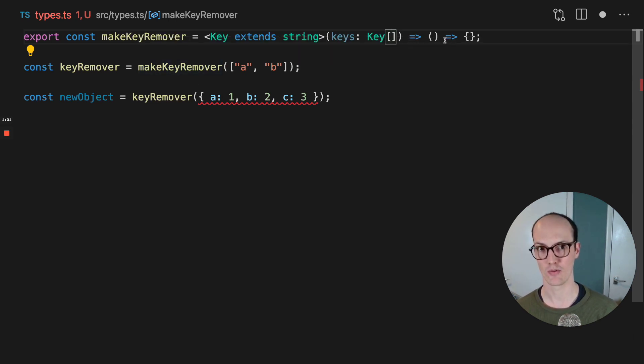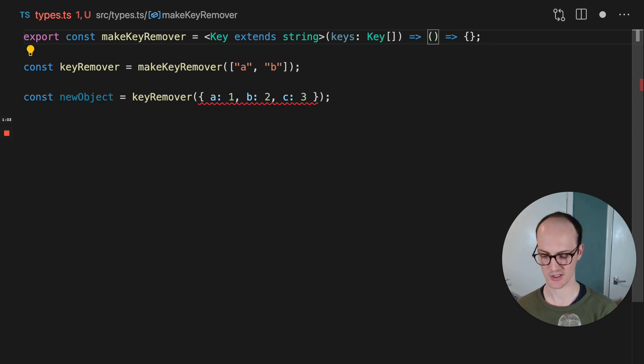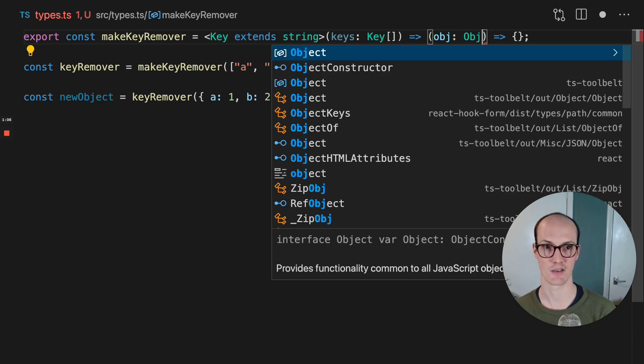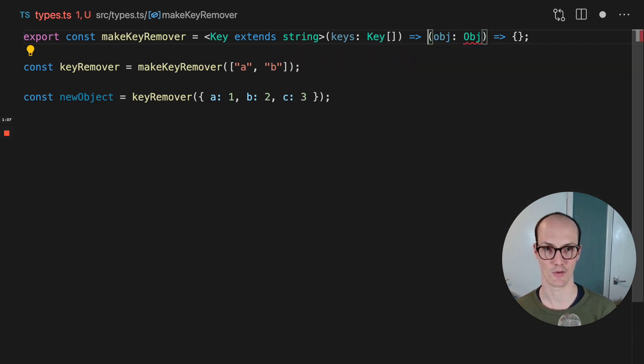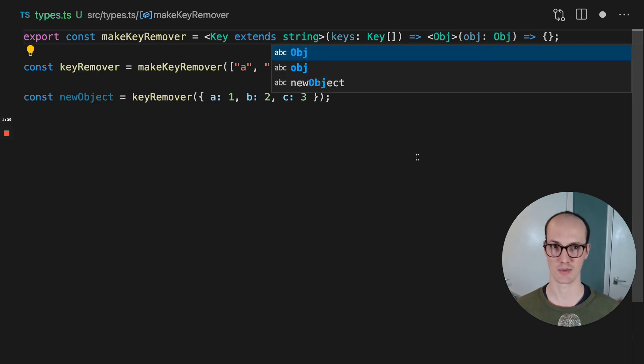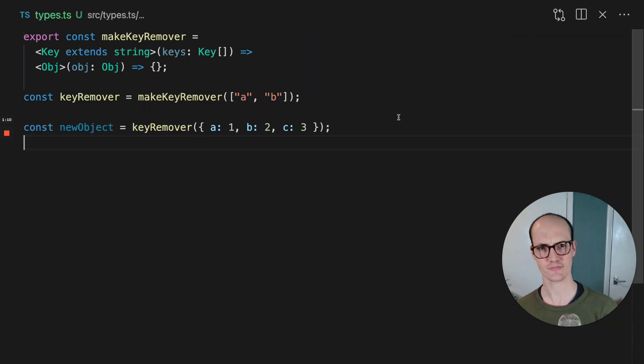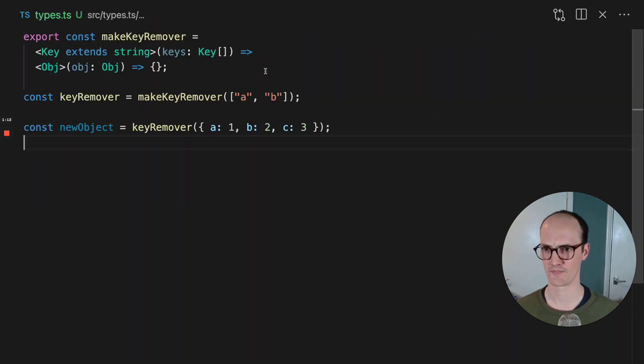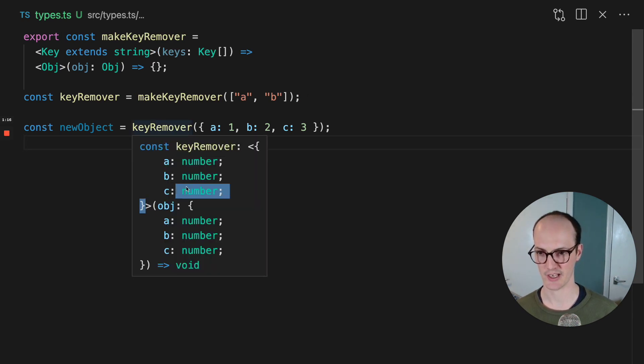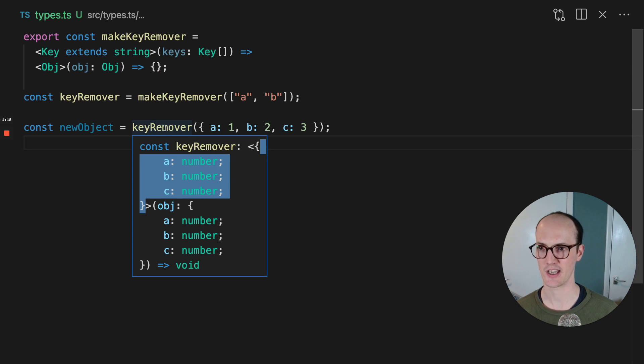Now what we want to do next is we want to take in the object, which is going to be, I'm going to give it a generic of obj and obj is going to be here. I'll just save it to get the formatting. Now obj, as you can see here, it's been locked in. The generic is locked in here into the key remover.